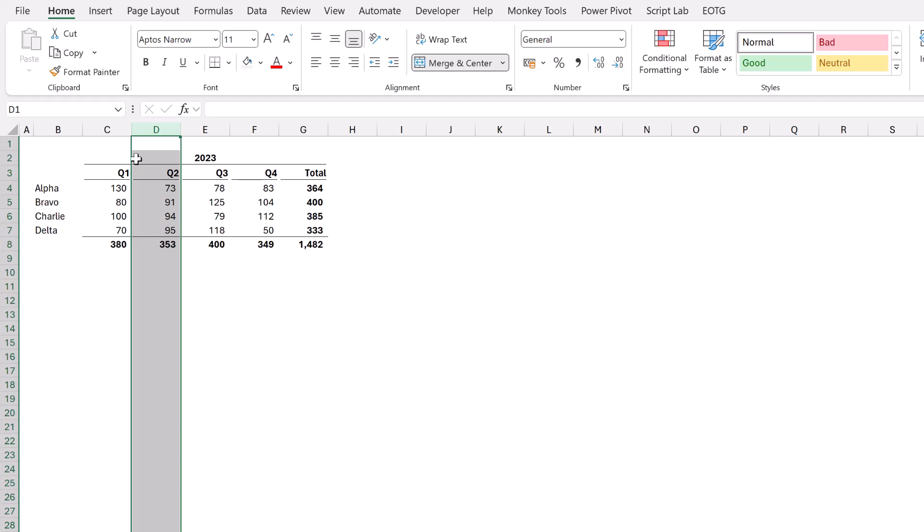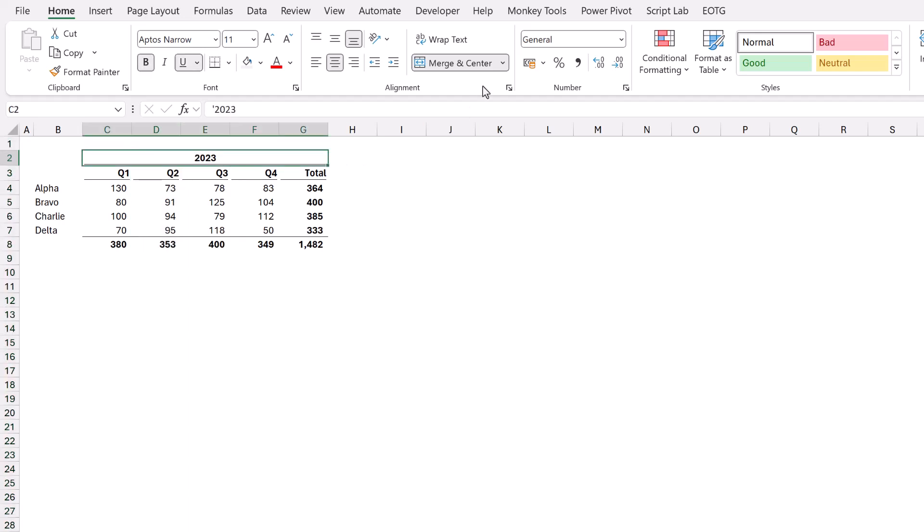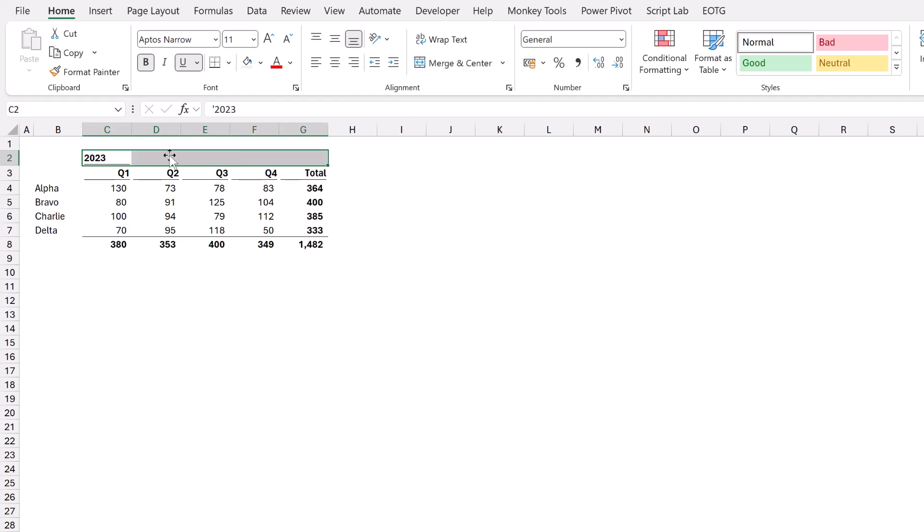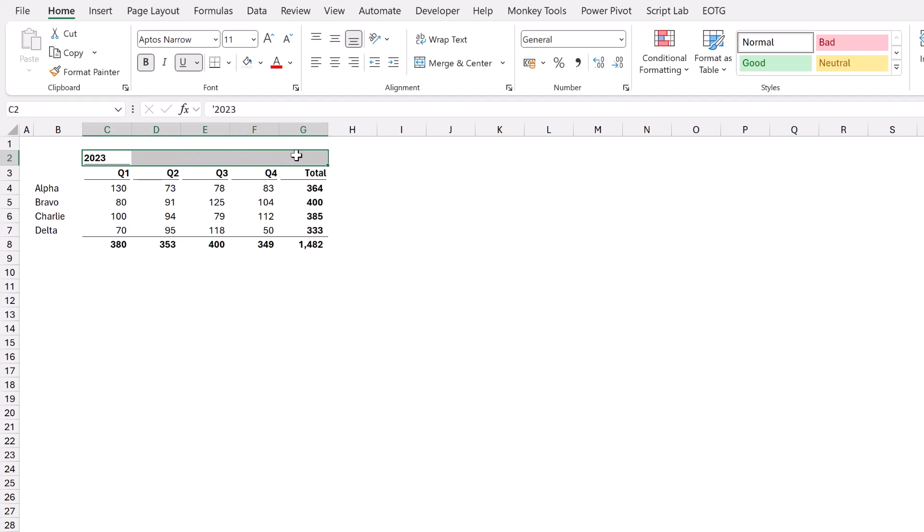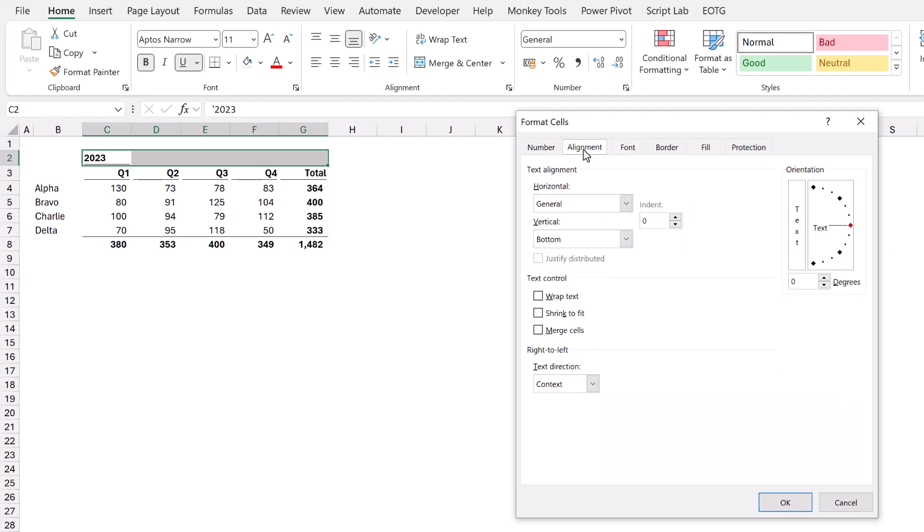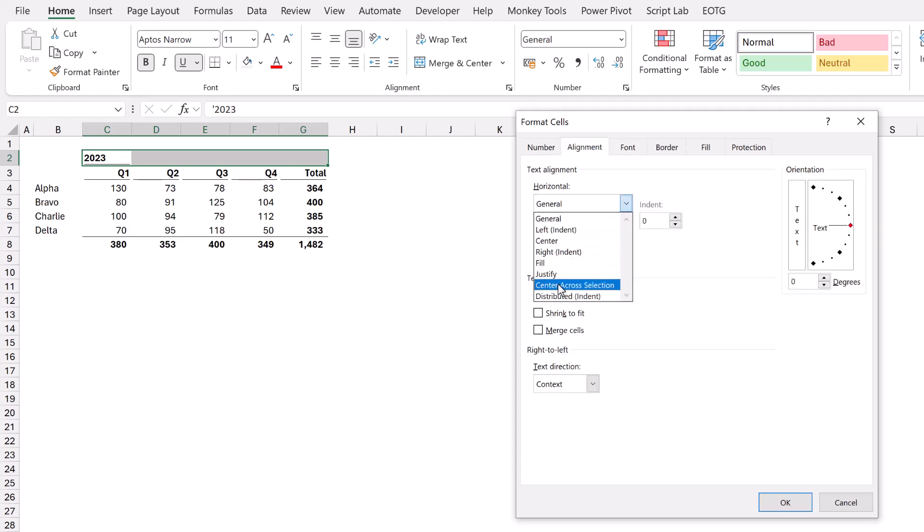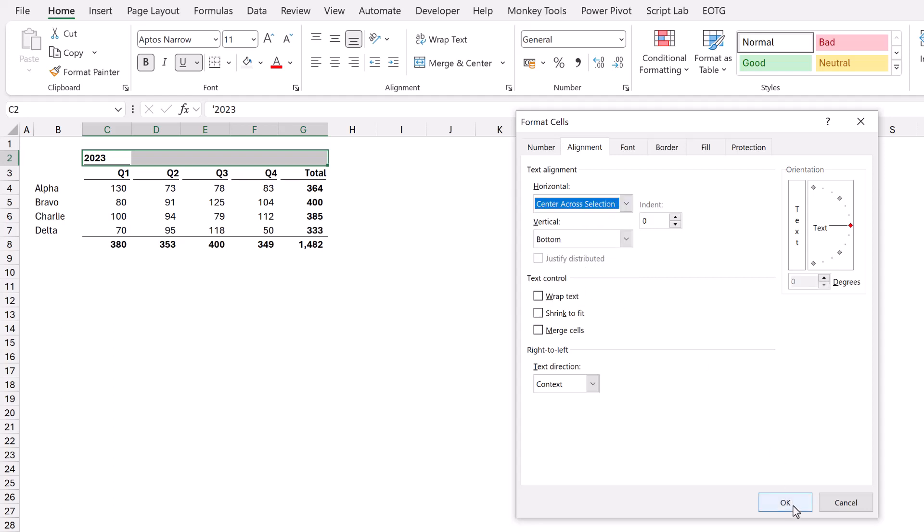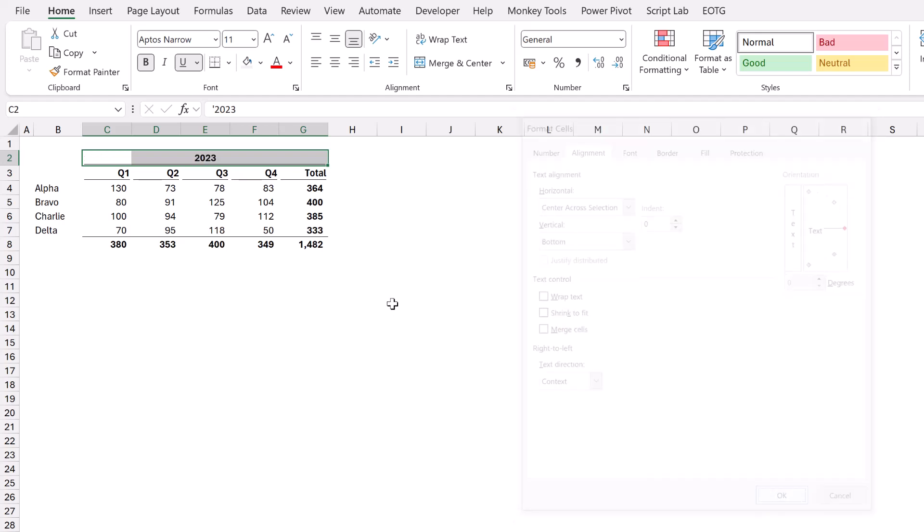So what the advice is, rather than using merge and center, we don't want that option. Instead, what we want to do is select all of those cells. I'll press Ctrl+1, that brings up the format cells dialog box, and then under the alignment we have horizontal and the option for center across selection. I'll select that and click OK.